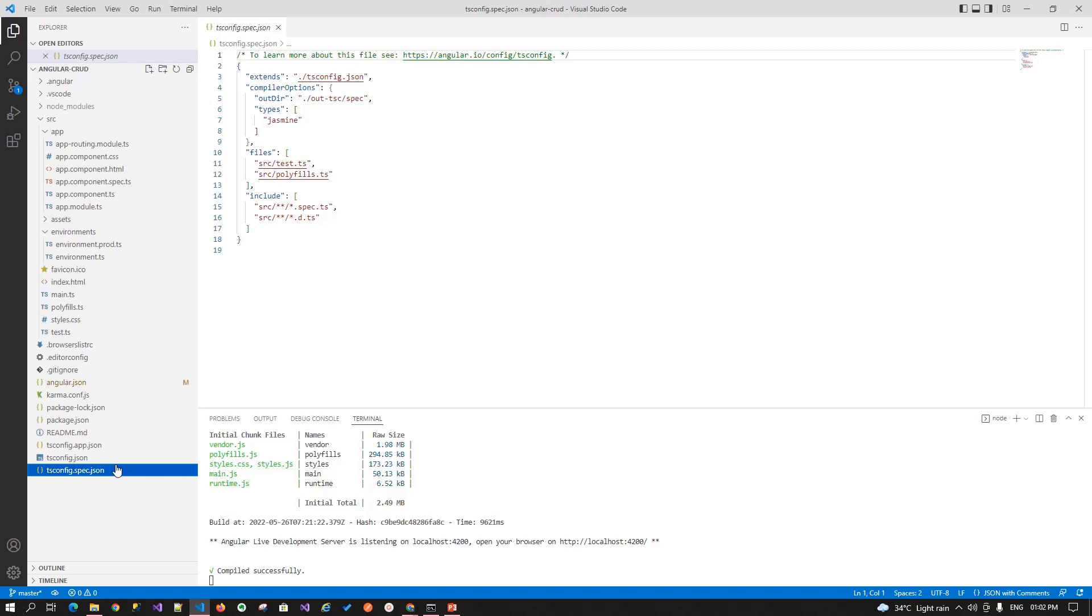So that is it. That is the folder structure that Angular CLI will create for us. So thanks for watching. In next upcoming session we will learn how we can create our first component. And we will dig more or learn more about the components. So thanks for watching. See you in the next lecture. Stay tuned. Bye.